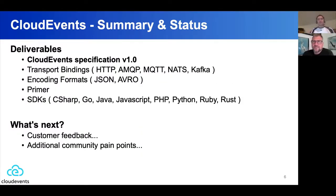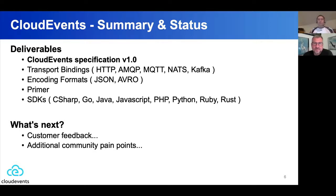In terms of deliverables, this is the big news: we did go 1.0 fairly recently. In terms of what we're producing, we have different specifications — not just the spec itself for what the metadata is, but also how it appears in different formats like HTTP versus AMQP, different encodings like JSON and Avro, and we included a primer explaining our technical decisions and design choices. We do have SDKs in a whole bunch of different languages; most are very active, particularly Go, C#, JavaScript, and Java — so please take a look at those. They're mainly there to help you serialize and deserialize Cloud Events.